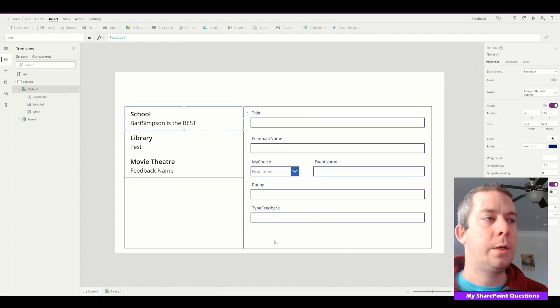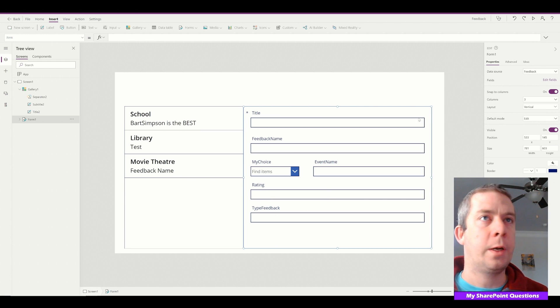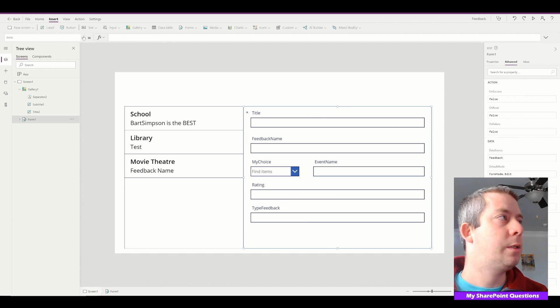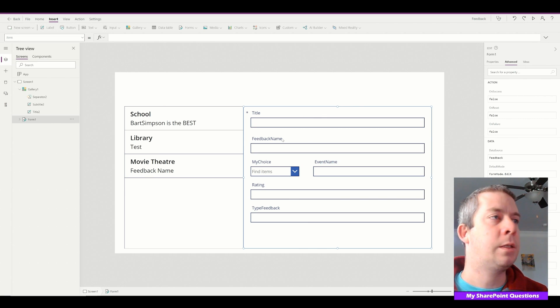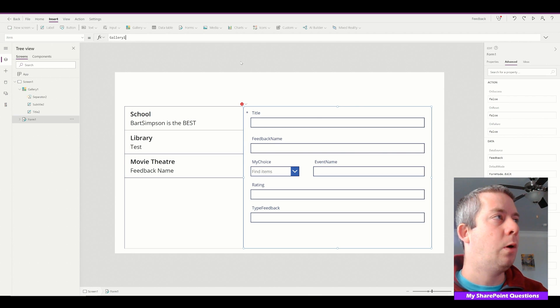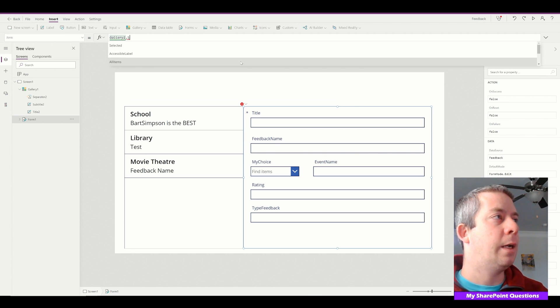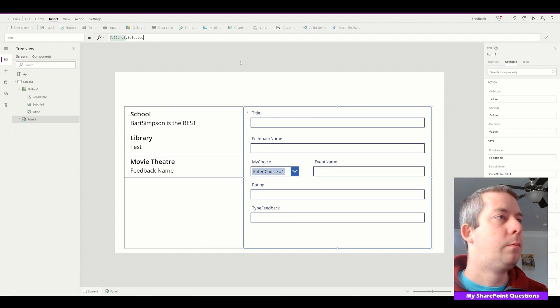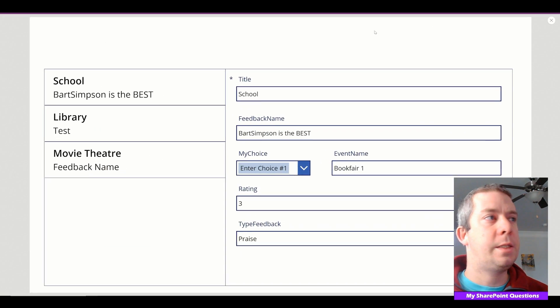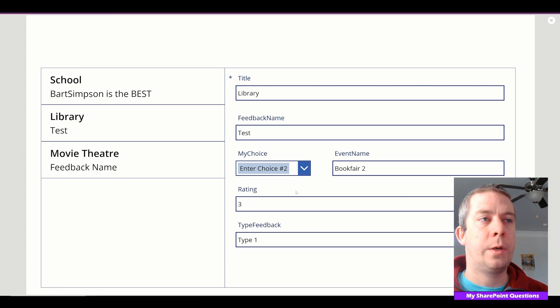So I have a gallery on the left side, my form on the right side. First thing we want to do is connect our form to our gallery. So how do we do that? We go to advanced and then items. Let's do it up here. In items of this form, we're going to change this to Gallery1.Selected.